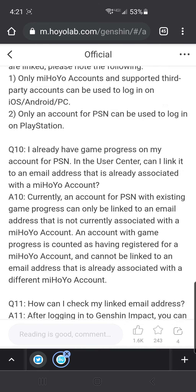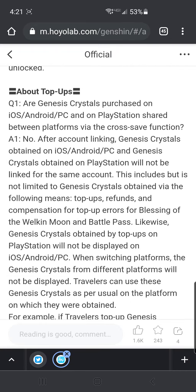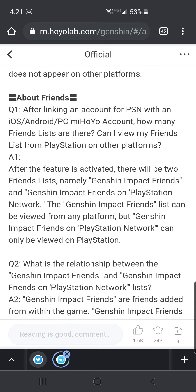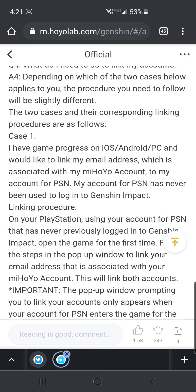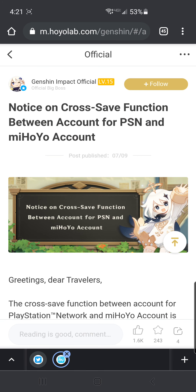Anyway, this video is getting too long. There's a lot of Q&A and a lot to read. I highly recommend going through all of it if there's anything I haven't covered or if I've confused you. I'll put the link in the description. The overall takeaway is that PlayStation users will finally be able to access the Mahoyo account that's always been there and play on PC or mobile whenever they feel like it. PC/mobile users can also play on PlayStation as long as that PlayStation account has never loaded Genshin Impact before. Hit like or dislike accordingly, let me know in the comments what I could have done better, and I'll catch you on the next one, Adventurers.